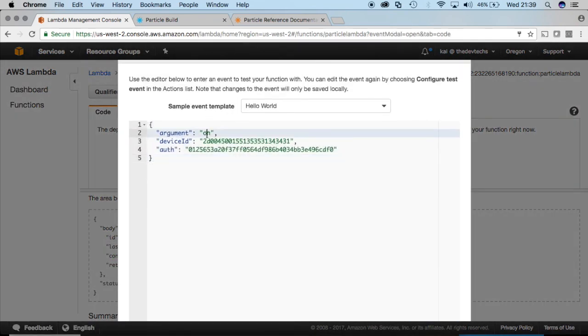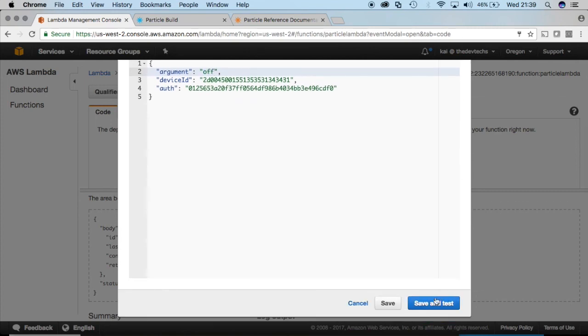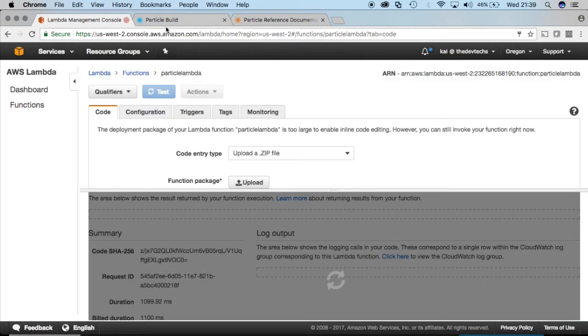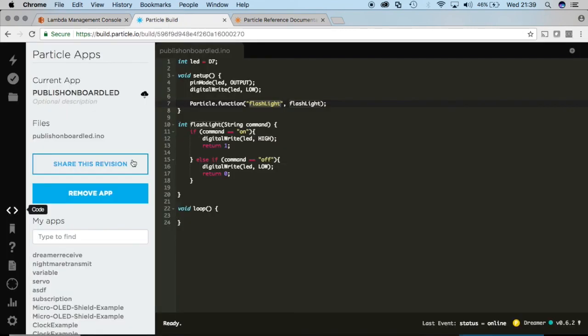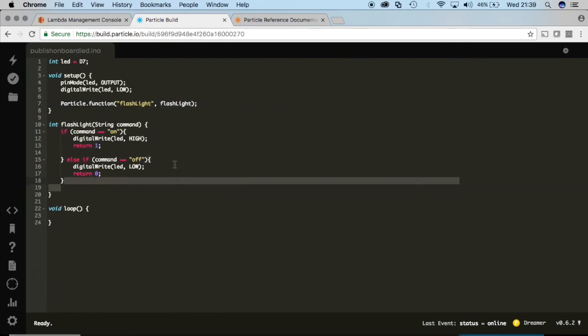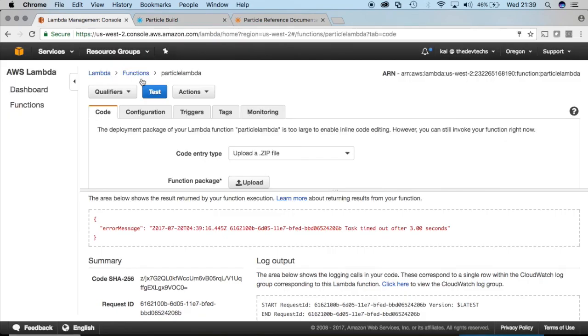And just to double check and make sure that everything's running correctly, I'm going to change that test event and I'll change the argument to off. Save and test. And while it's running, you'll see that when you run off it's going to turn the light off on the microcontroller itself.